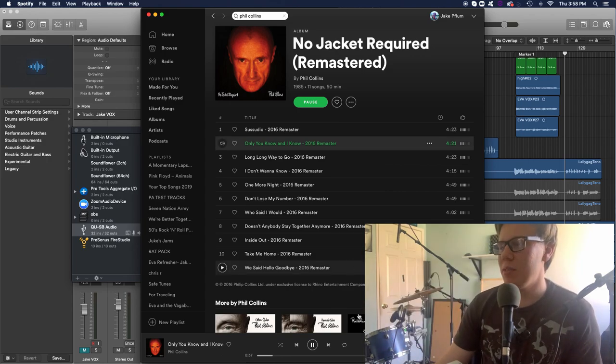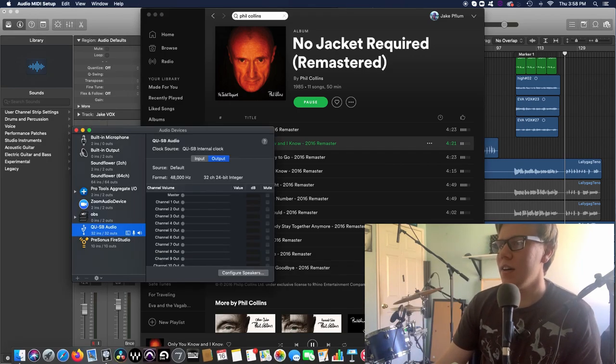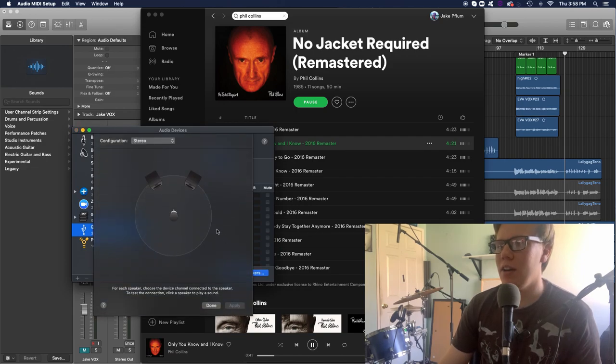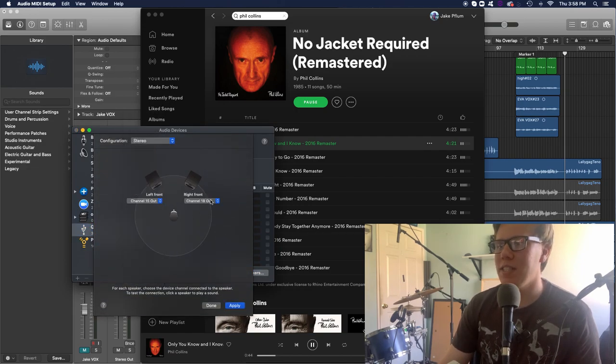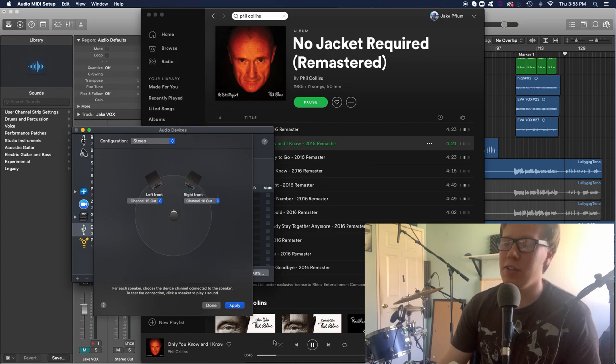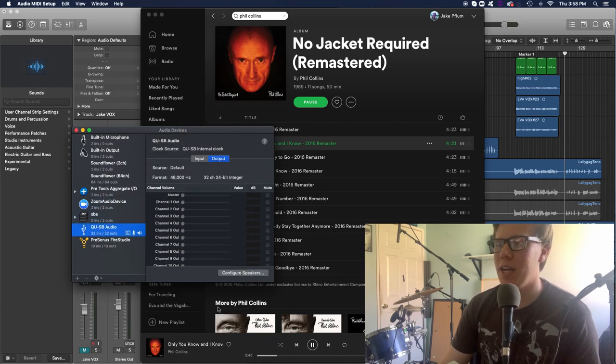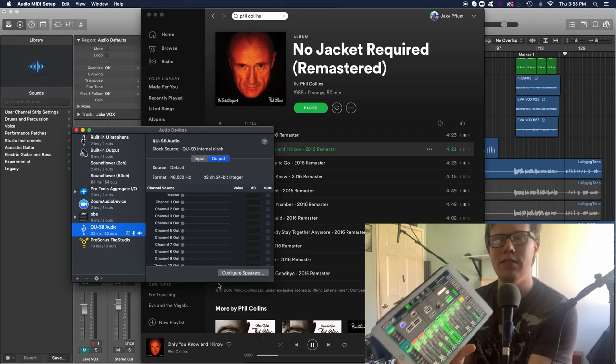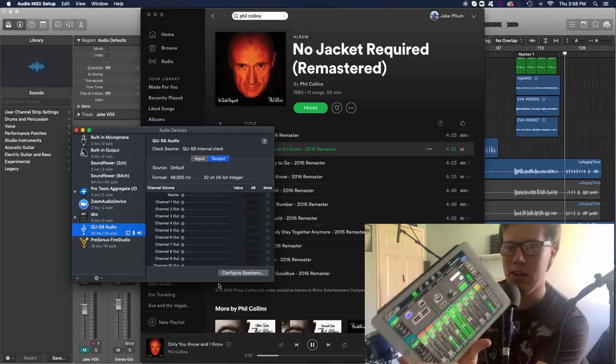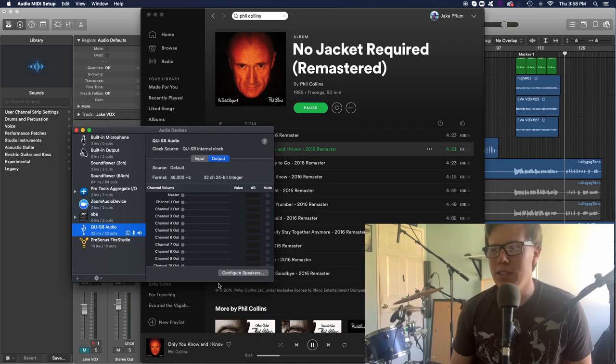And I could do the same thing if I go back here. I liked having mine on 15, 16, but in this case, if I need those extra two channels, I could just change it. So now, simultaneously, now I'm on 15, 16.